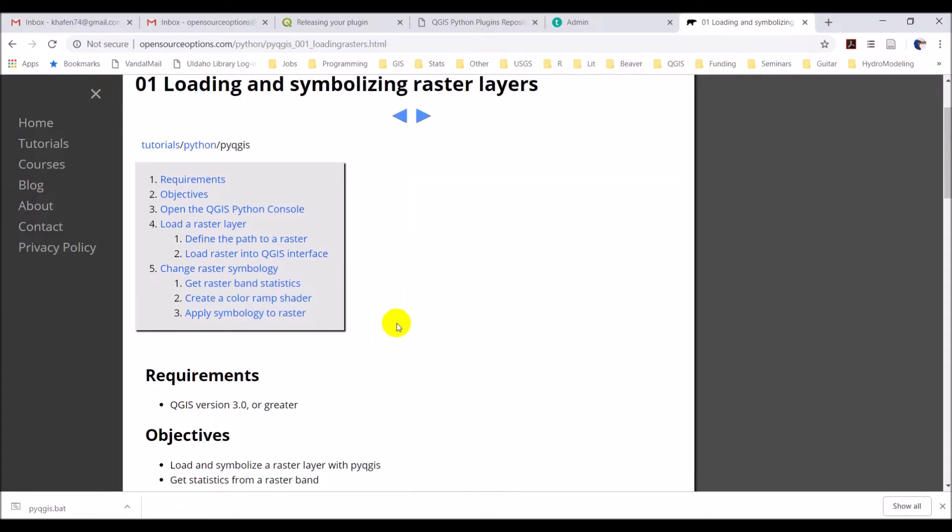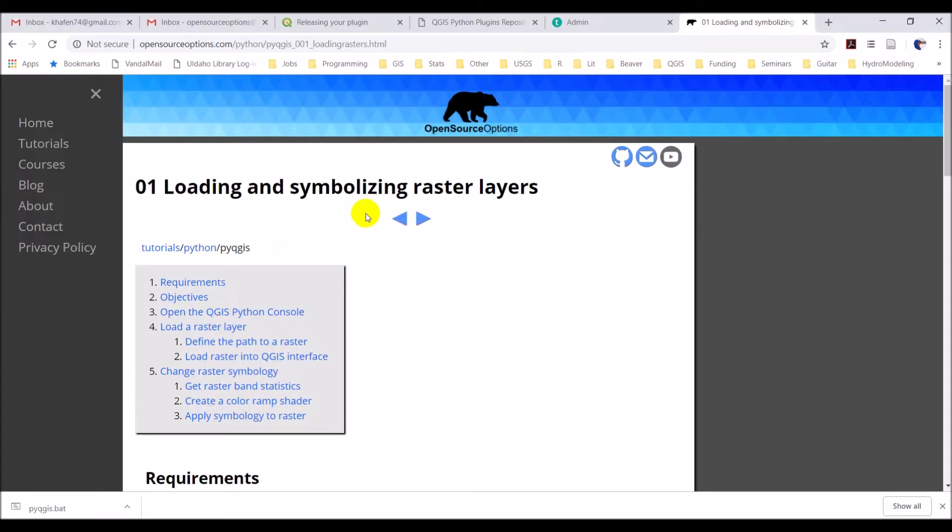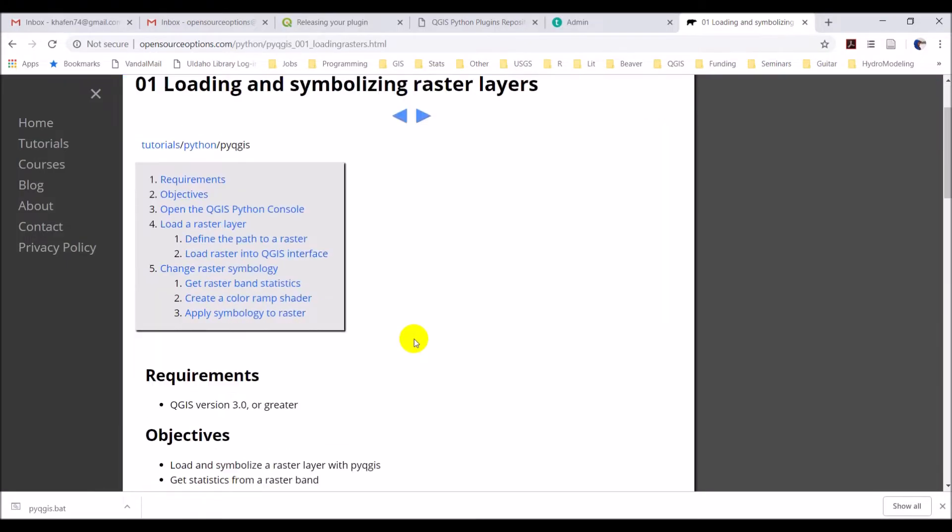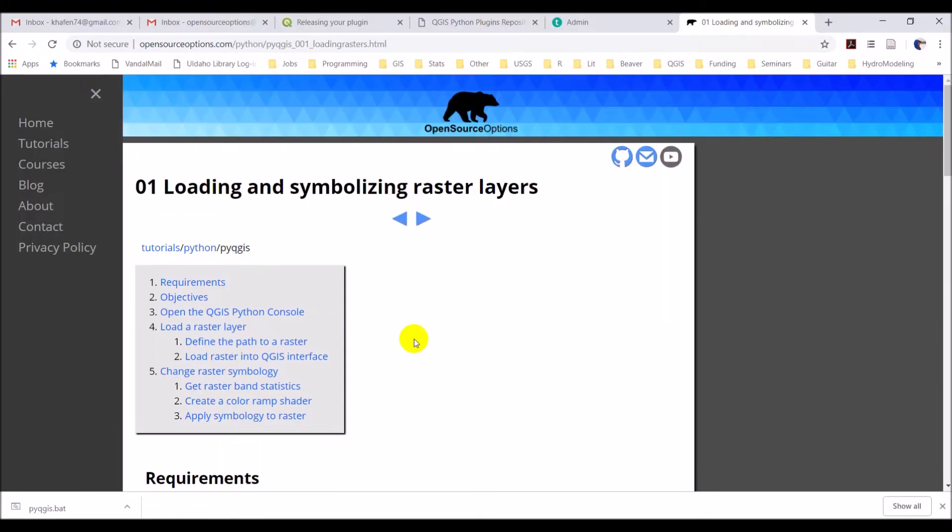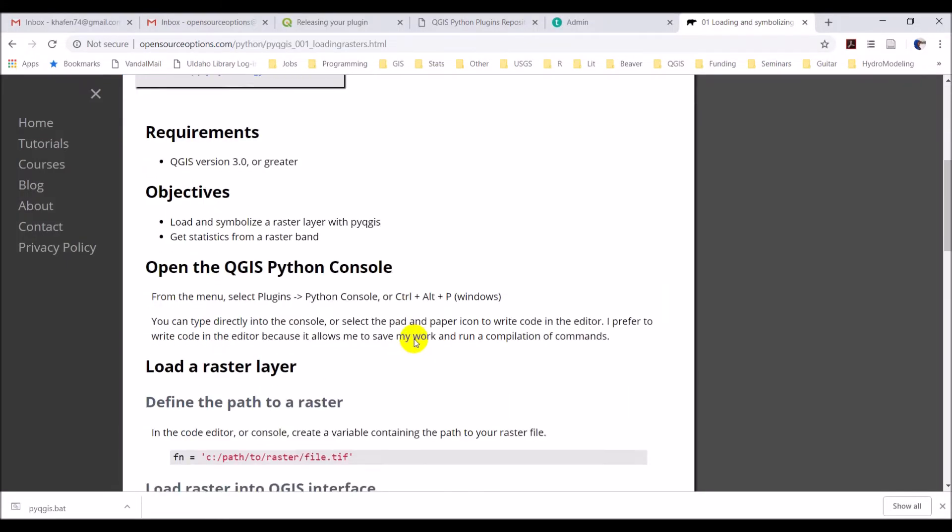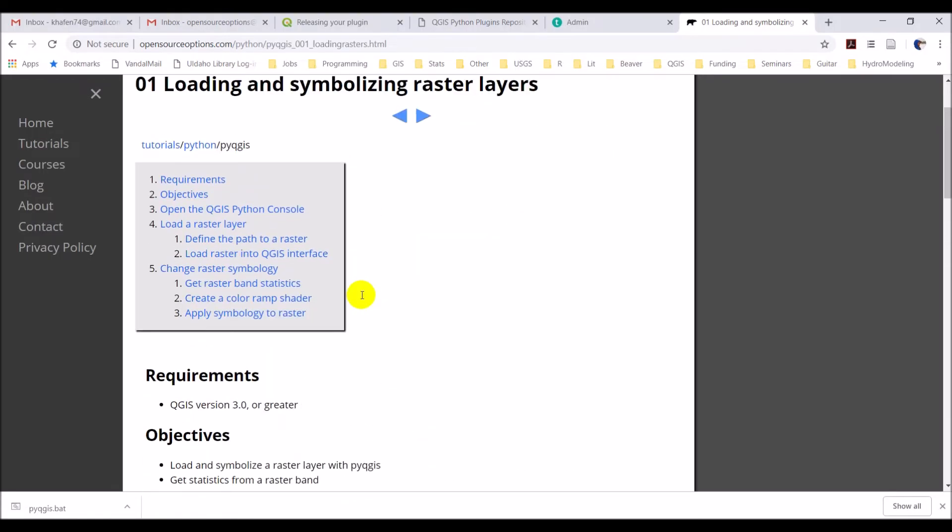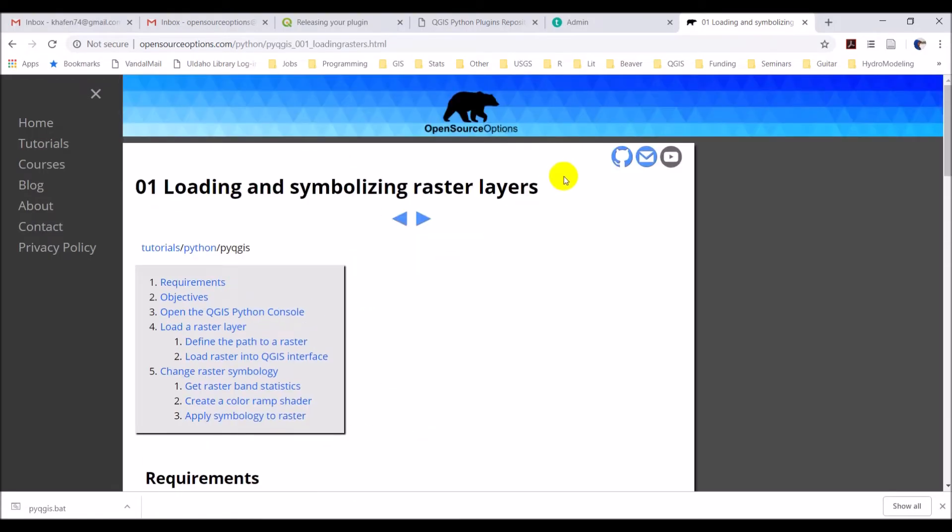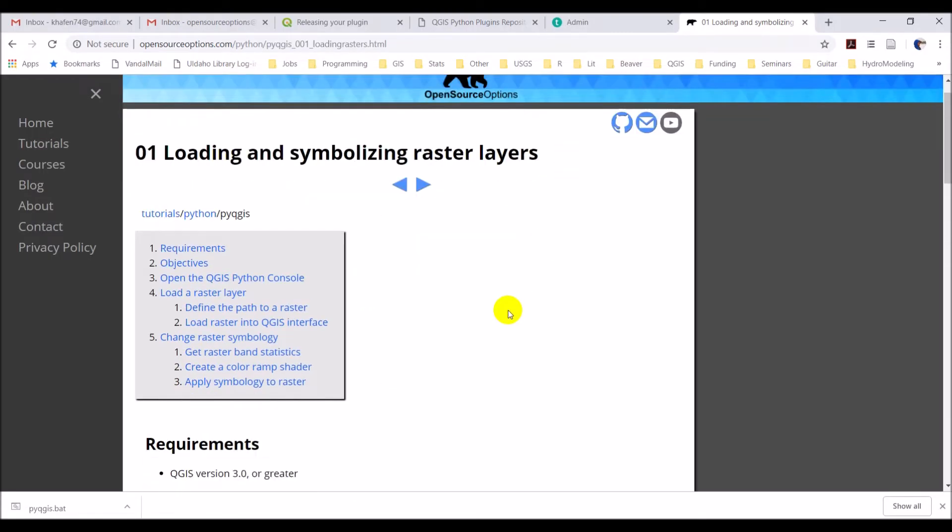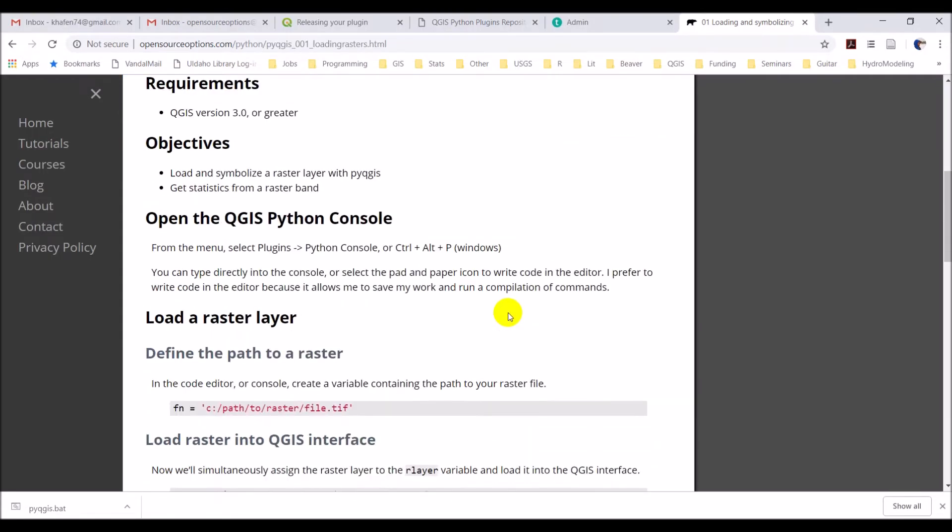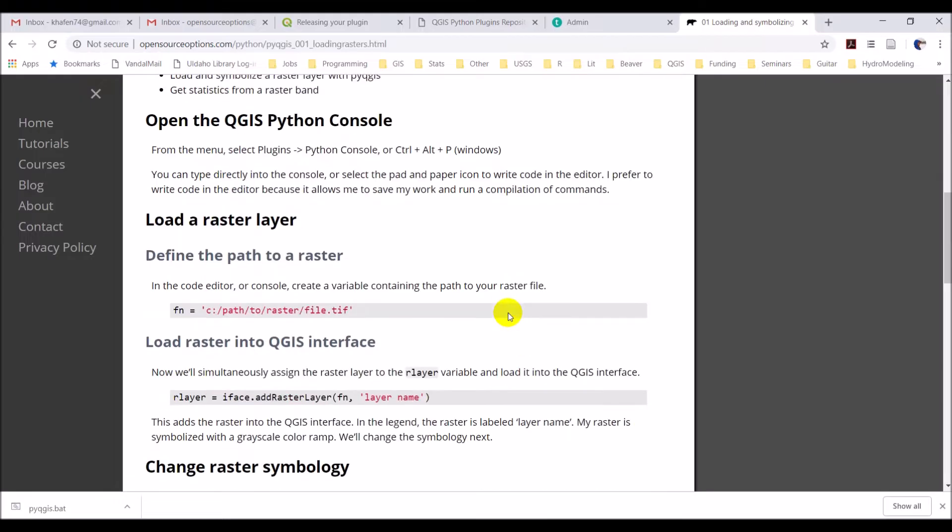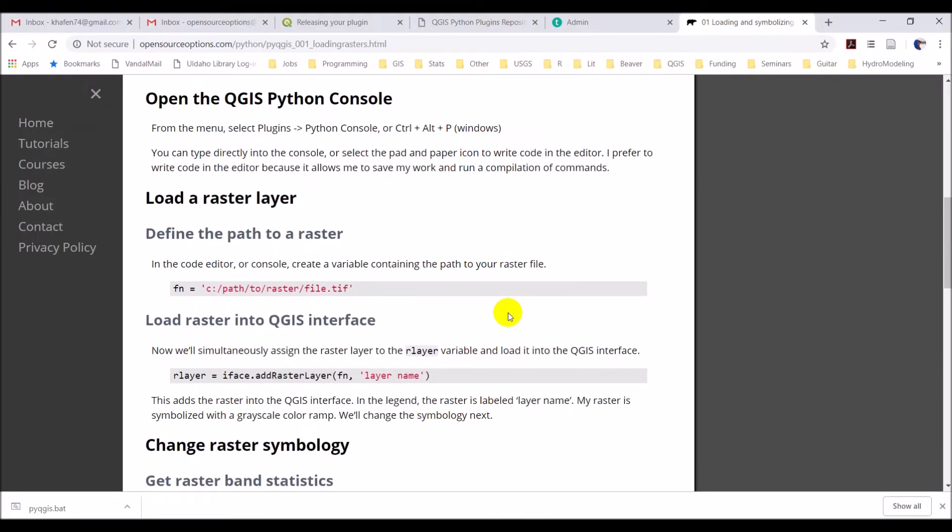This is going to be the first one in a series of tutorials, and it's called loading and symbolizing raster layers. So this is how we're going to do this with PyQGIS. All right, so that's all here. There may be a GitHub repo which we'll have a link here if there is. Anyway, let's go ahead and we'll get started.